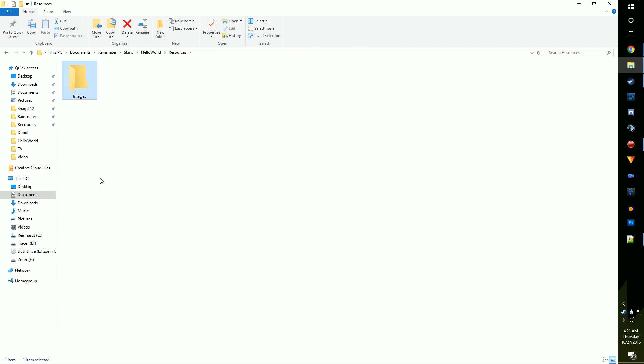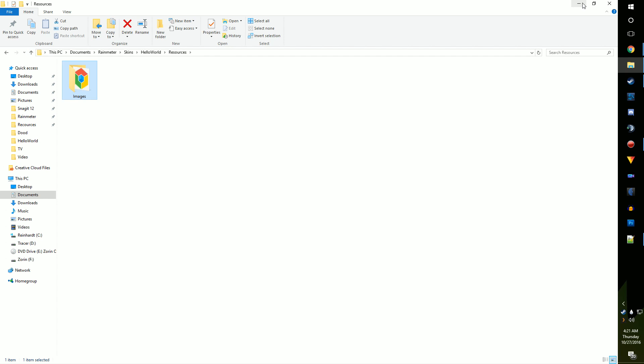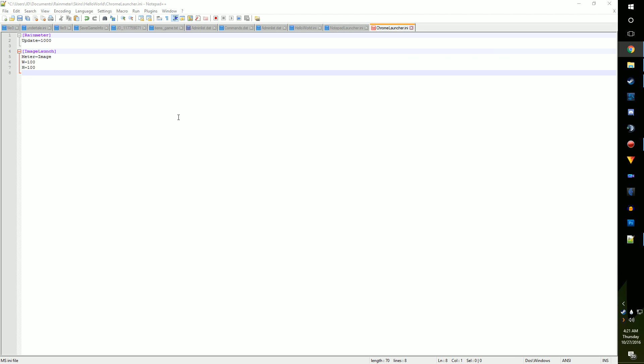Drop the image you want to use in here. Now let's head back to the Image Launcher file, and add image name equals hashtag, at, hashtag, images, backslash, your filename, dot png.